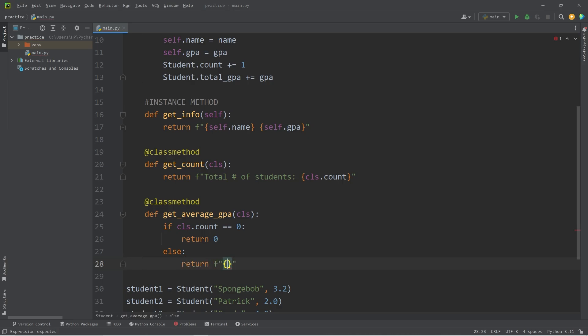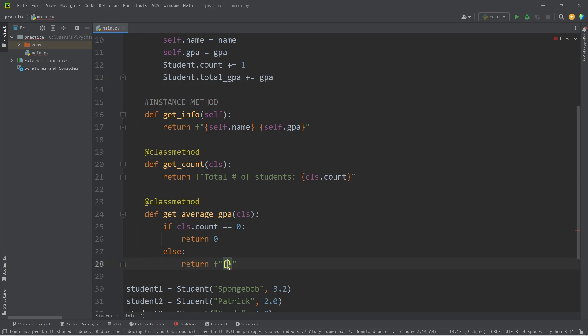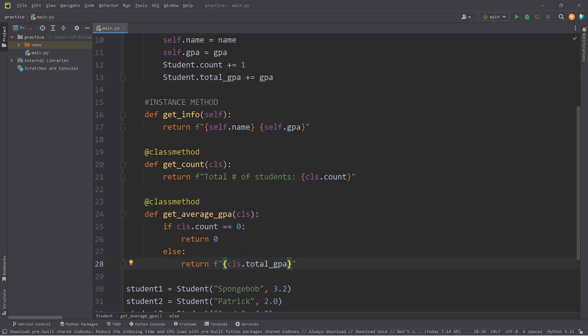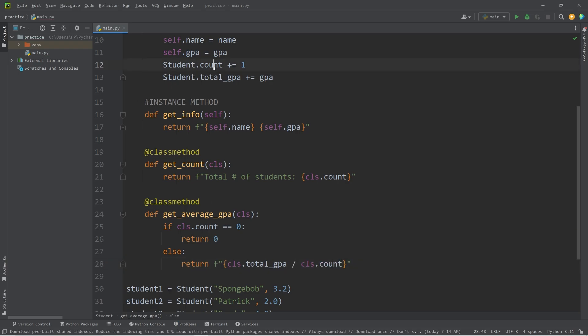Follow this formula. We're going to take the total GPA of my class, class.totalGPA, divided by class.count, the number of students we have. That's how to calculate the average GPA.